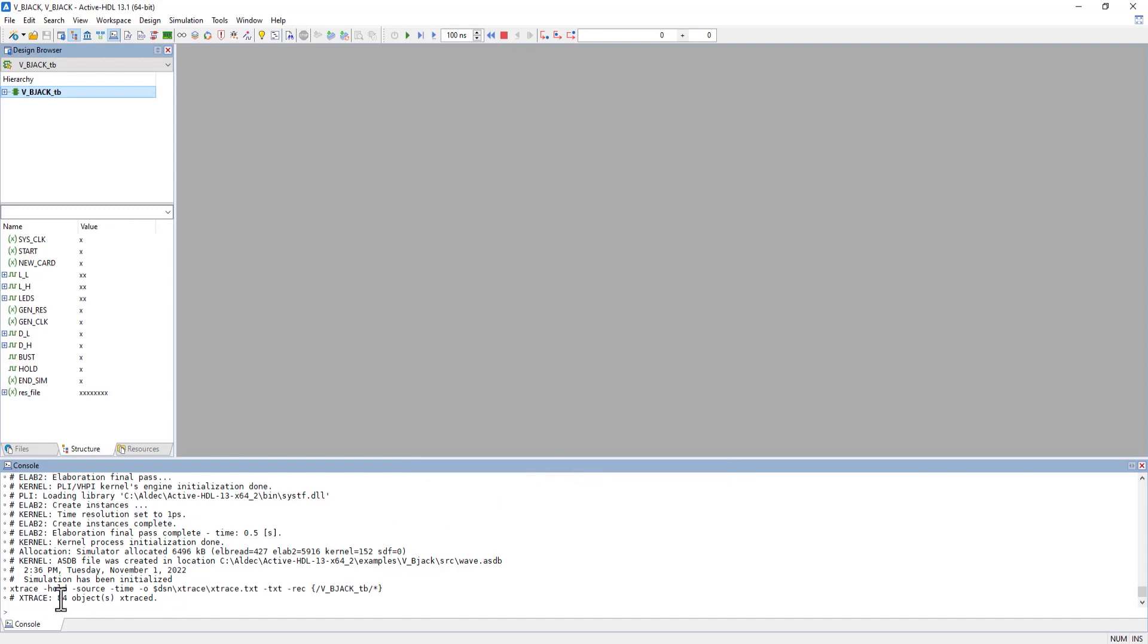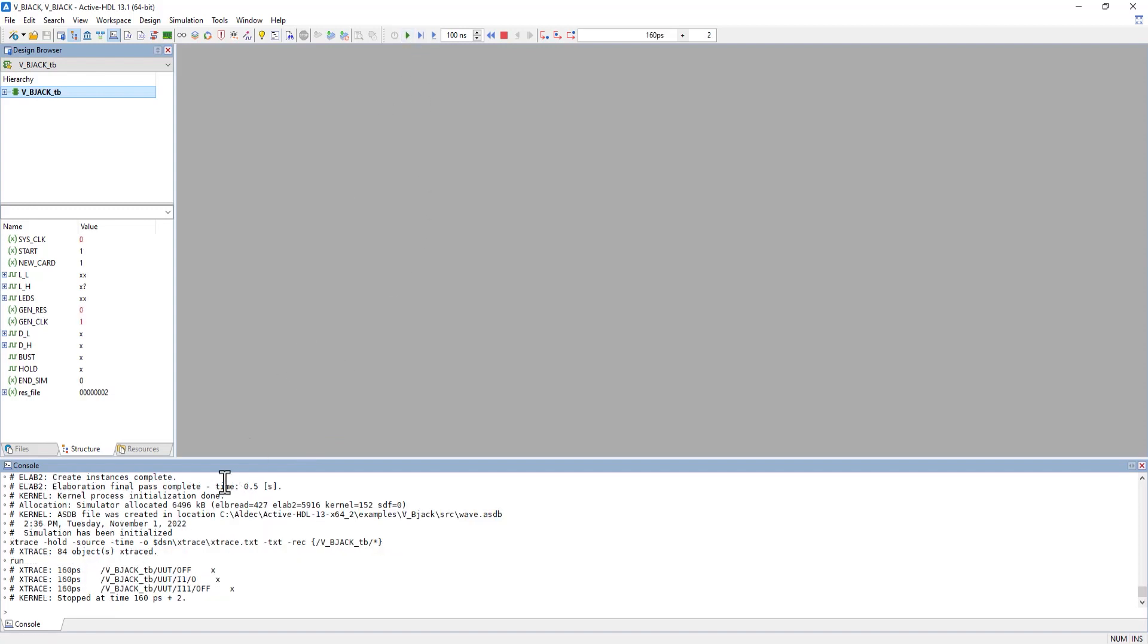The console shows how many signals were traced. If we run the simulation, the console will show what signals were found as unknowns while Xtrace was running.